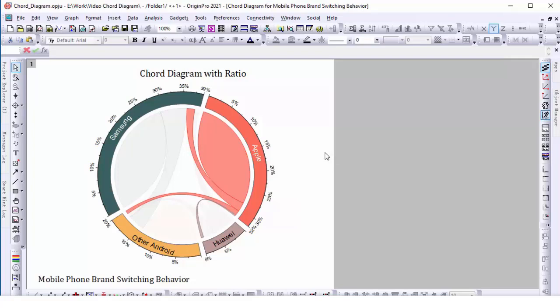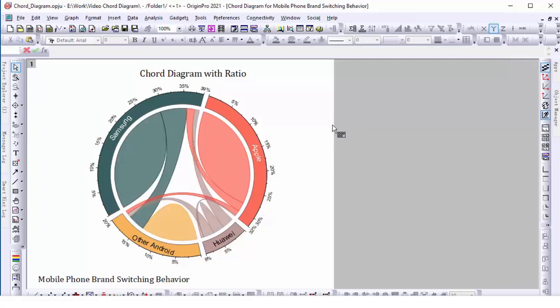Hover over the link and a data hint will be shown to indicate the detailed in and out data of switching behavior.